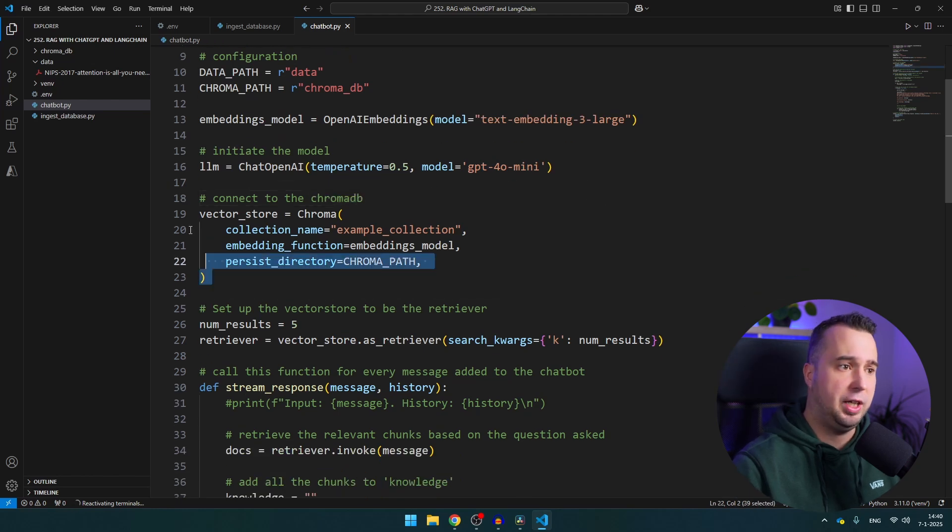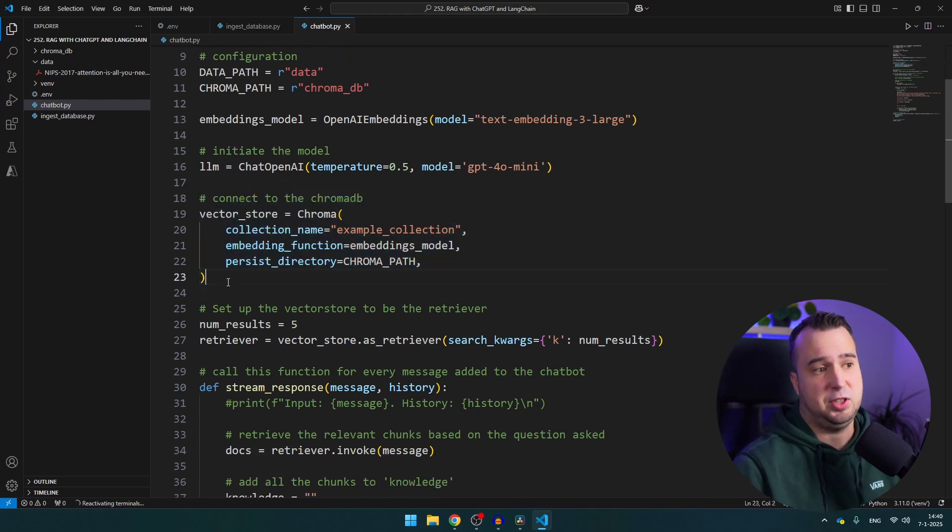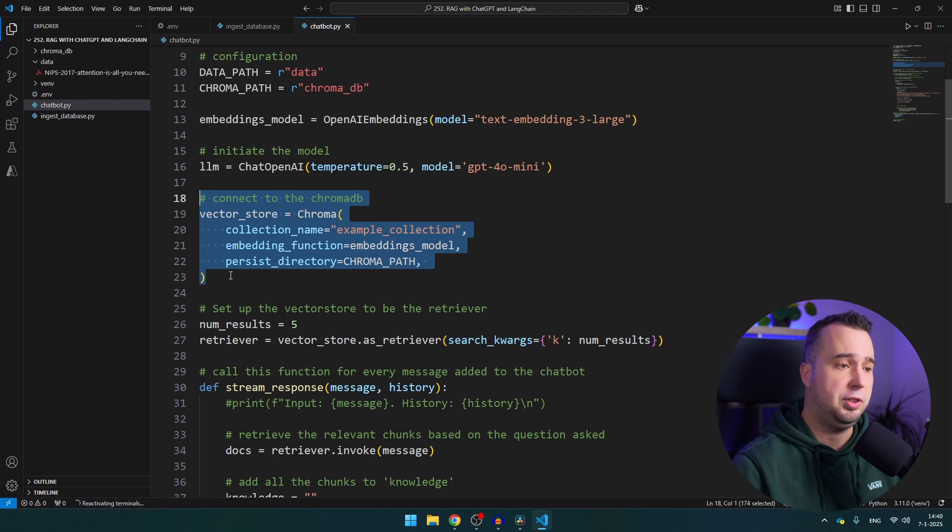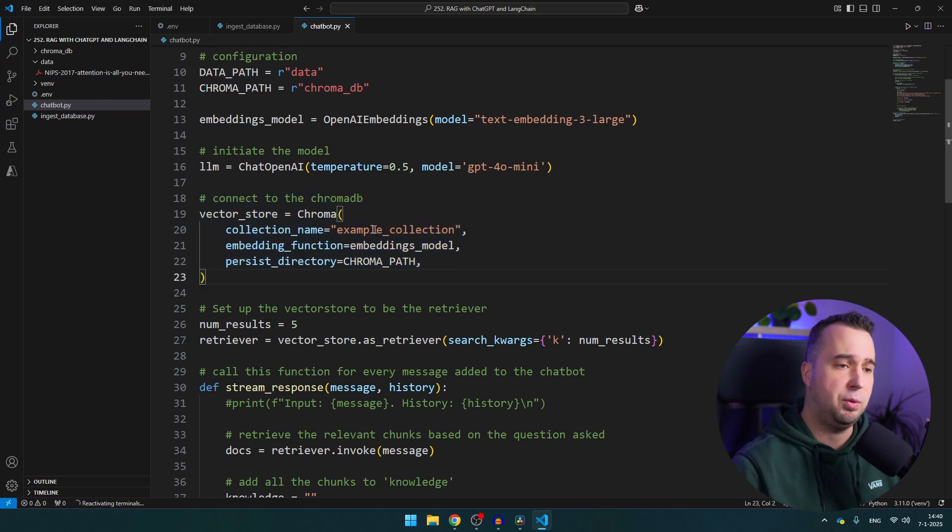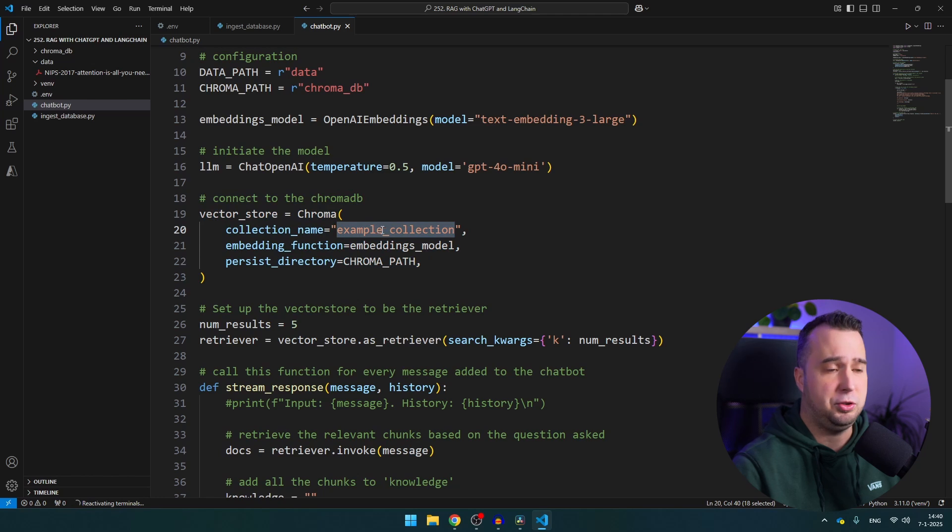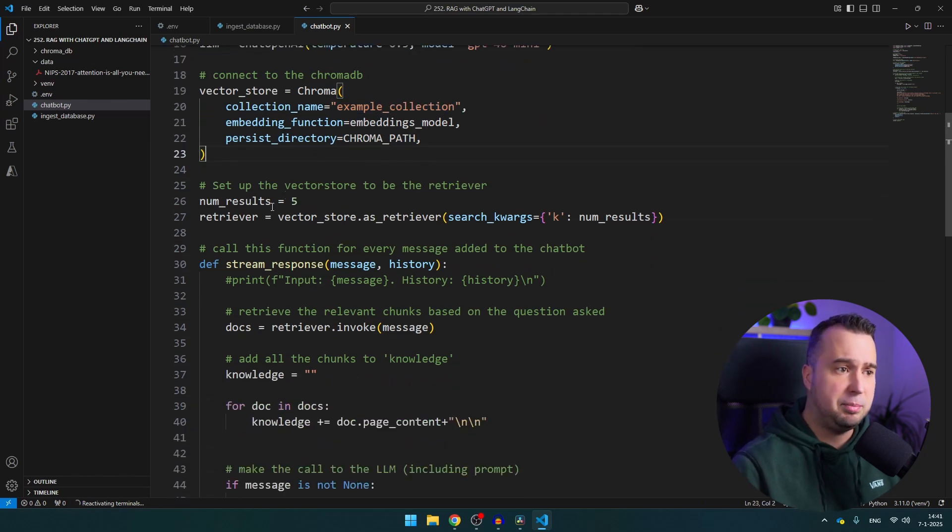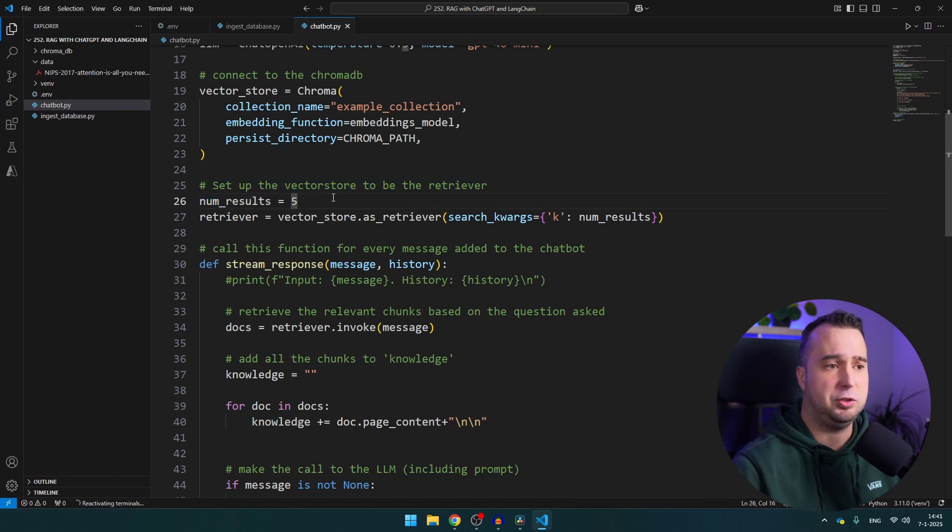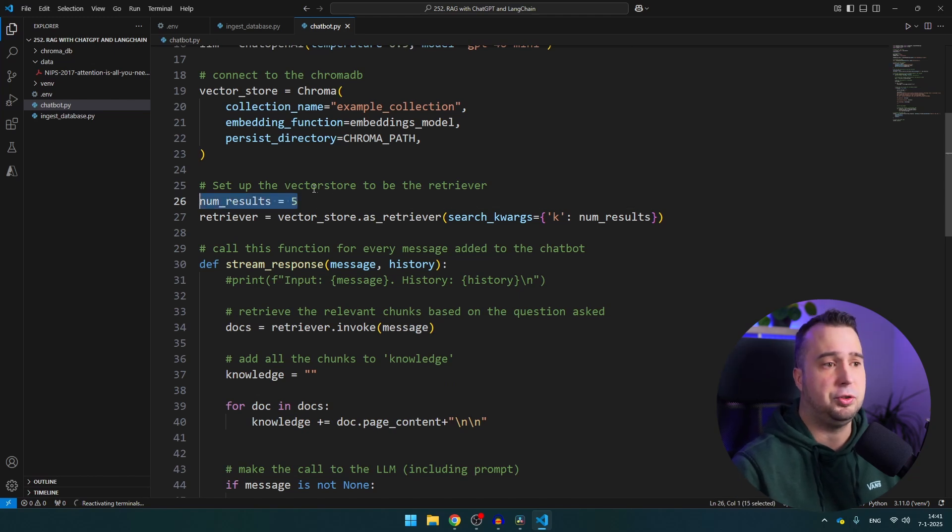And then we initiate again the vector store and this is exactly the same vector store as where we have stored all the data in the other file. As I mentioned if you want to change the name of the collection you can do that, just make sure you do it in both files. And then this is important because here we basically mentioned that we want to get five results max from the vector store. And of course you can also change this to one result or maybe ten results.